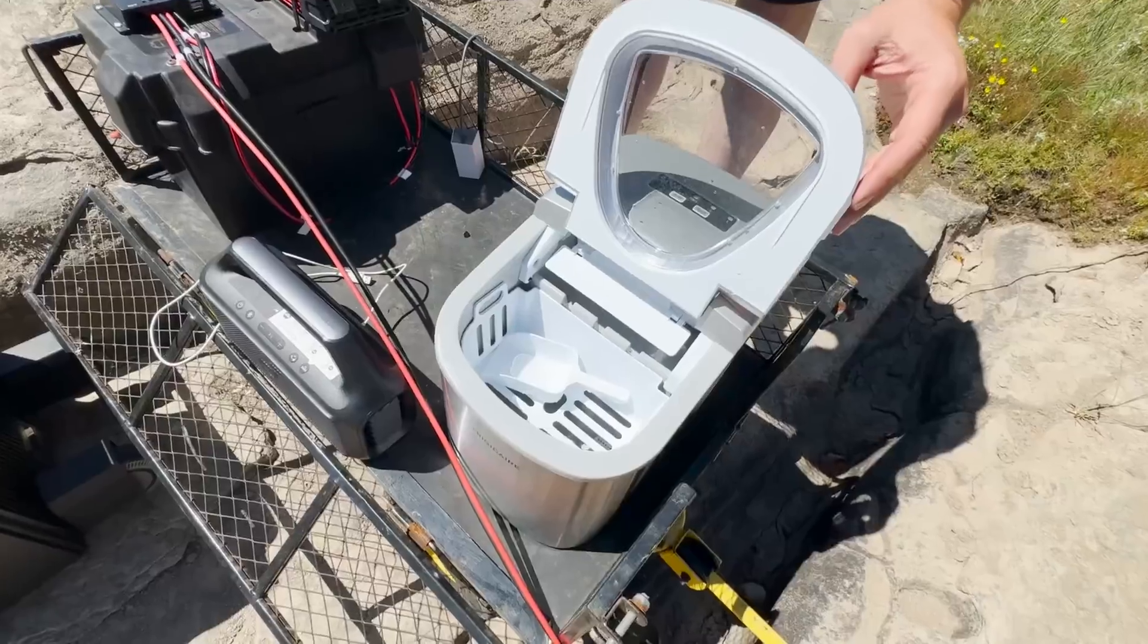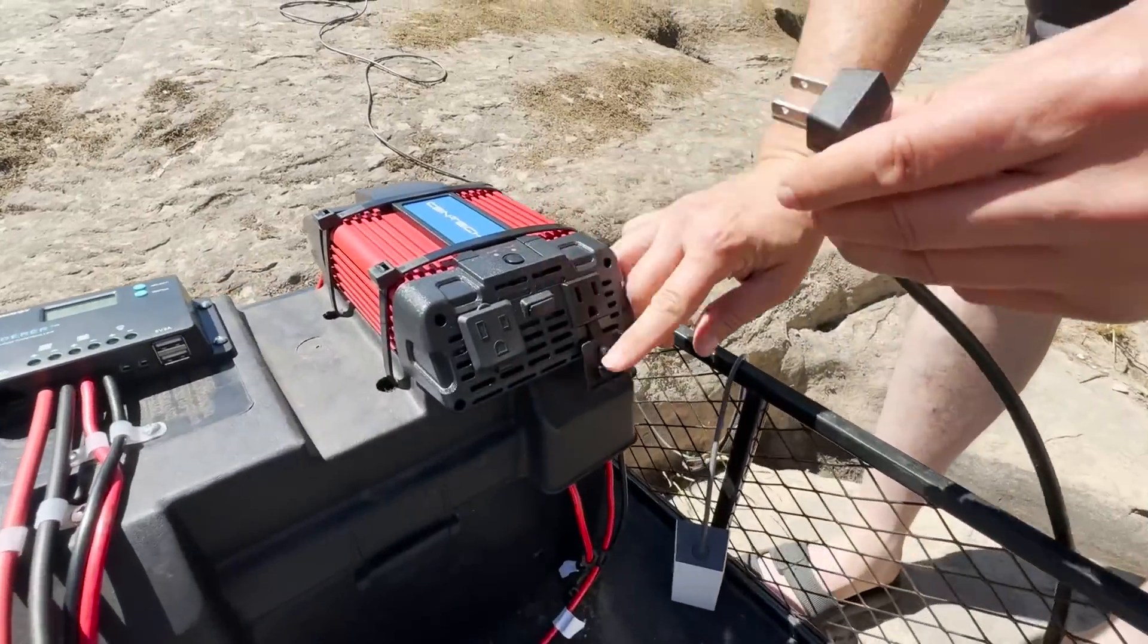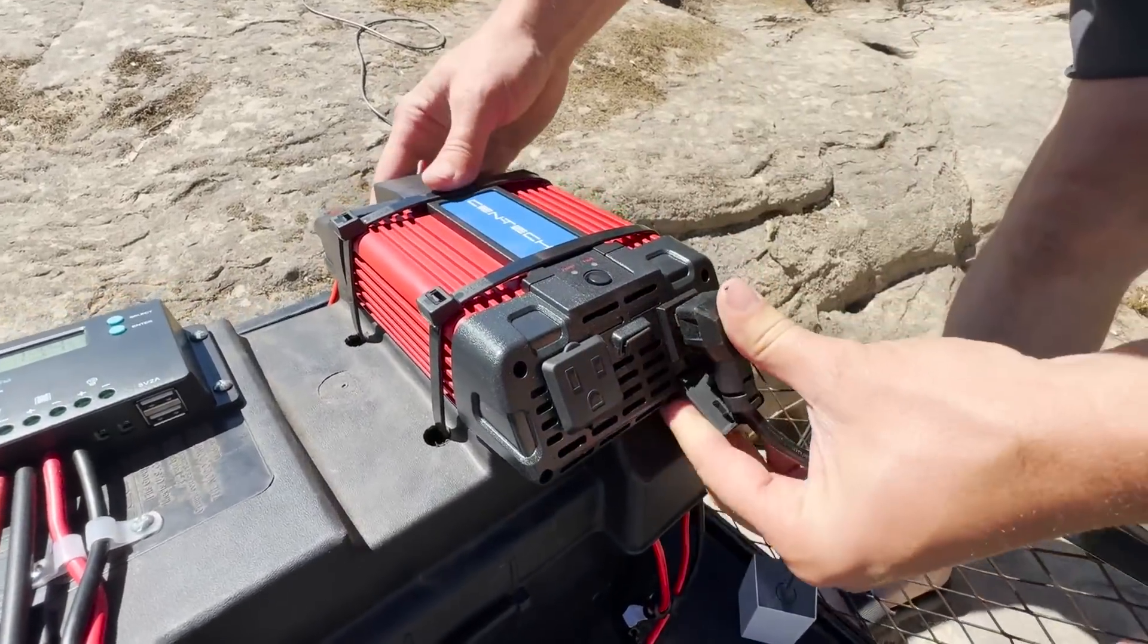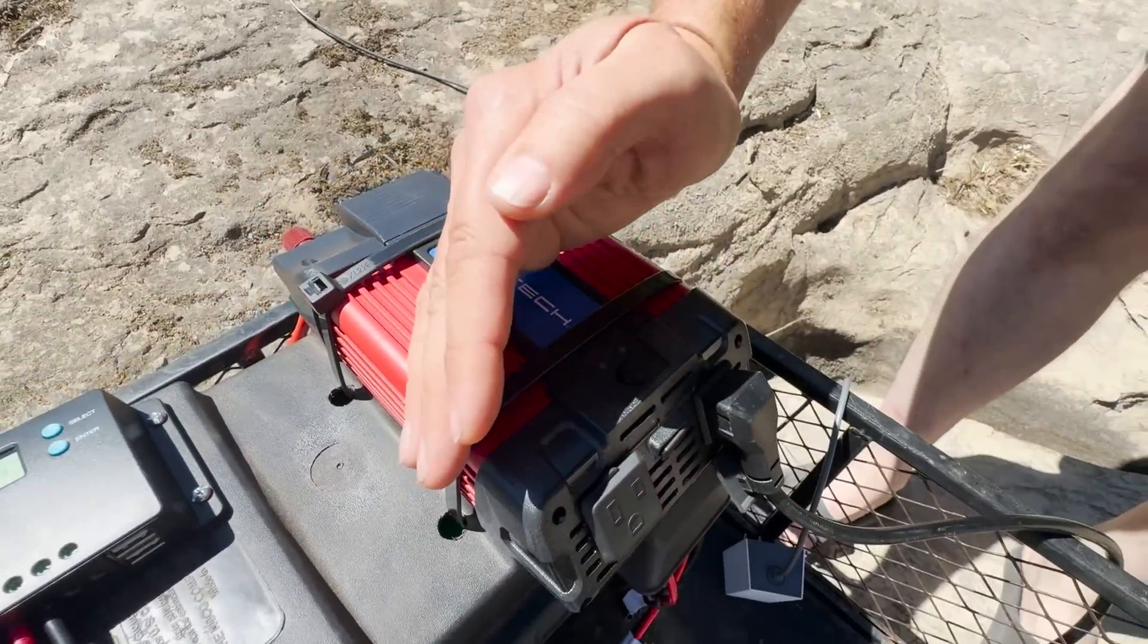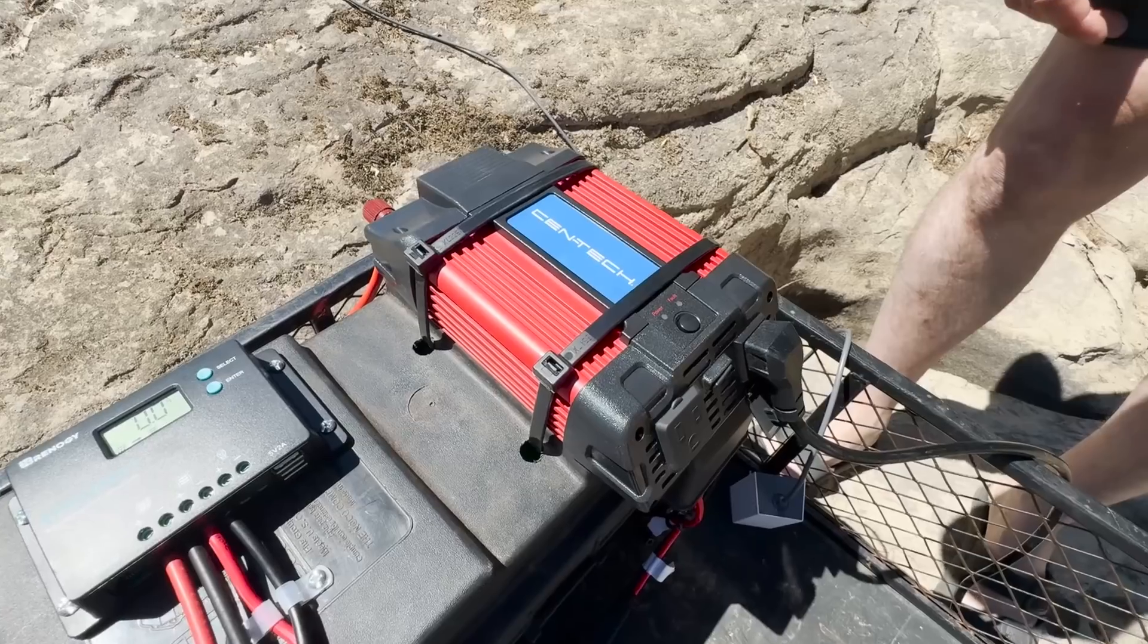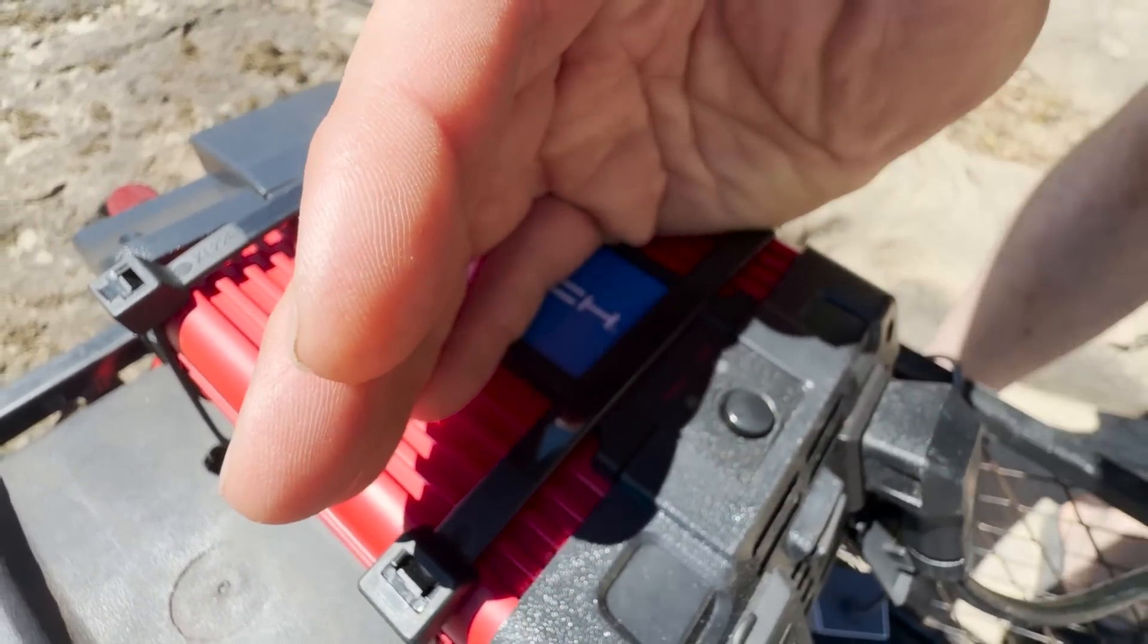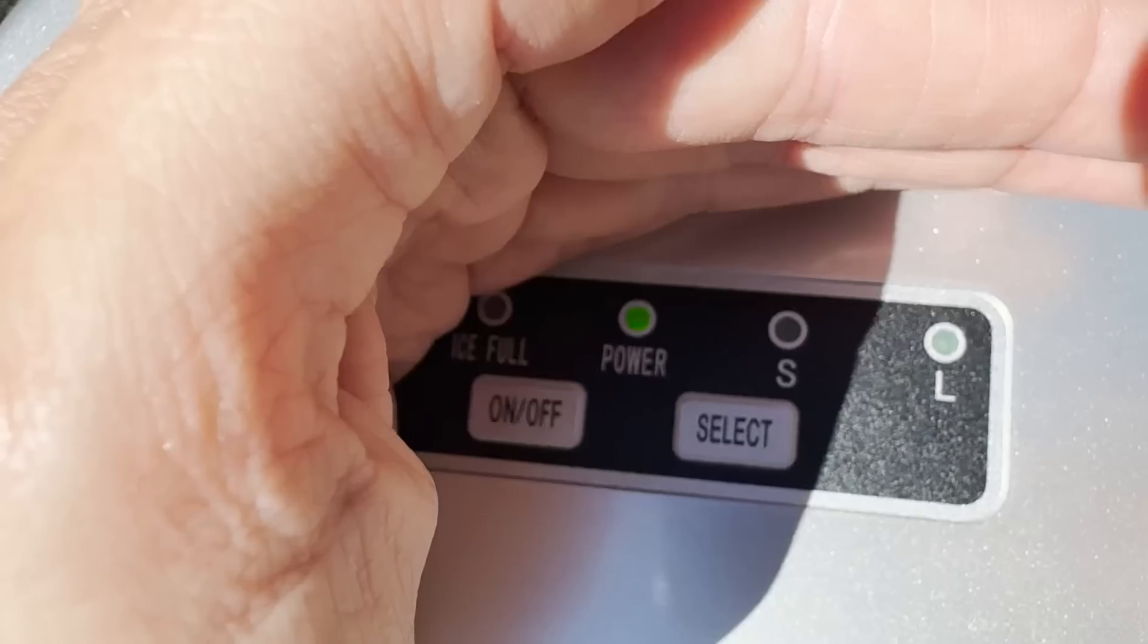So we are out at the river today, super windy but super sunny and nice. So we have our DIY power station with us down by the river. So I'm going to head down there, show you guys what we got going on and how we plan on using it. We brought our ice maker for this hot day to enjoy some nice cold beverages, so we are going to plug it in to the inverter and get it started.